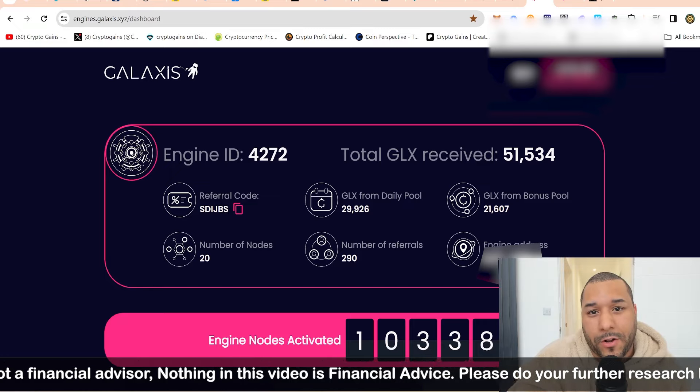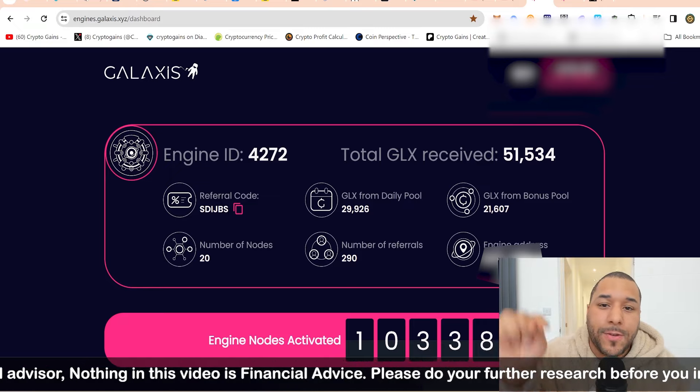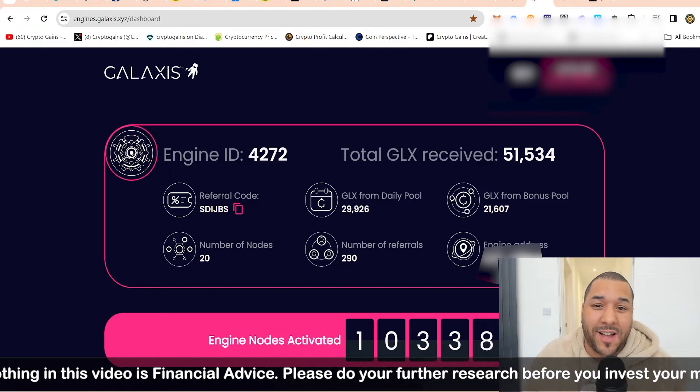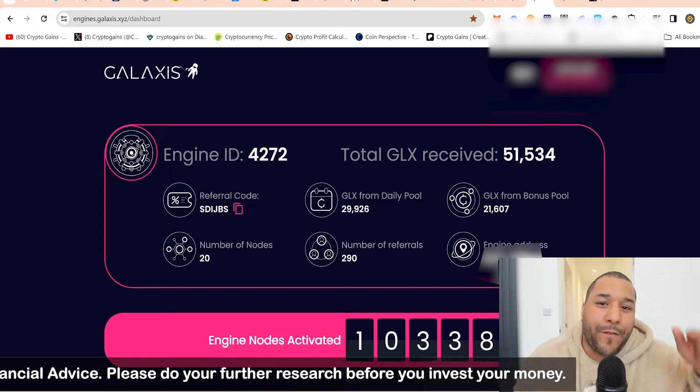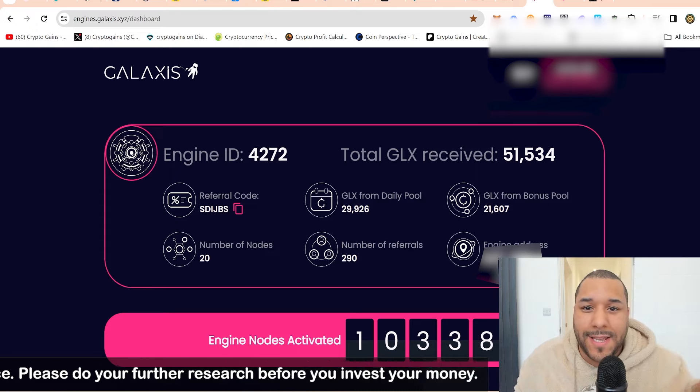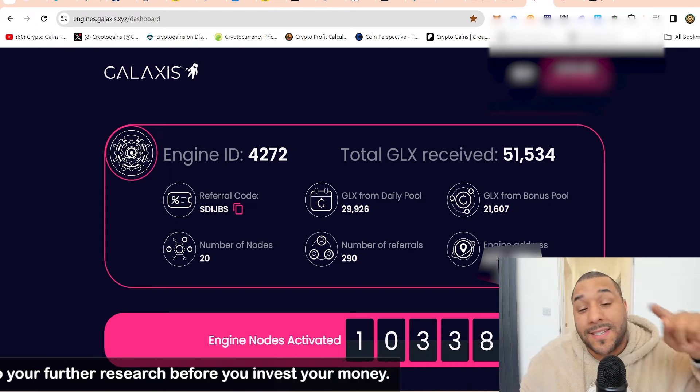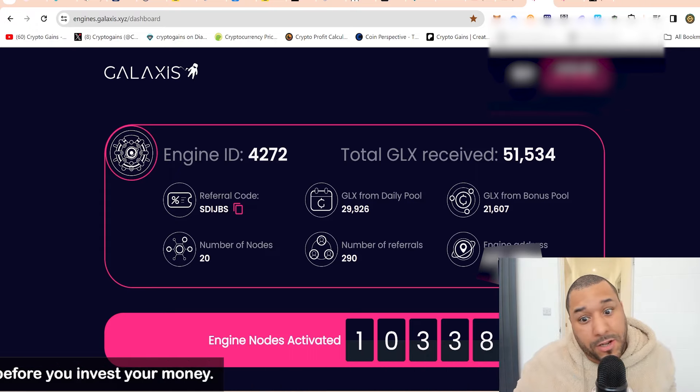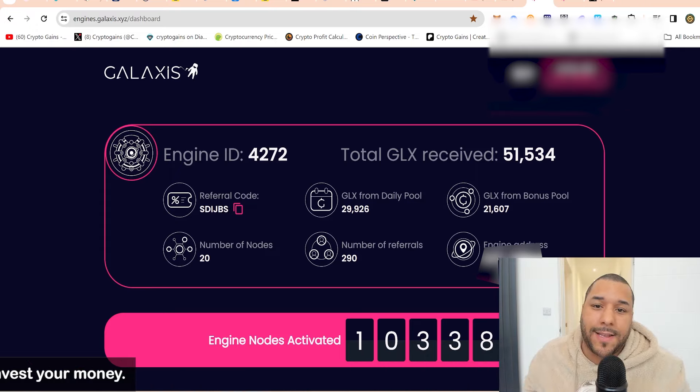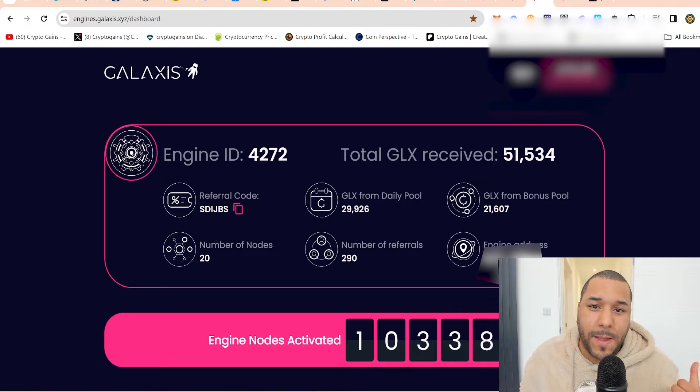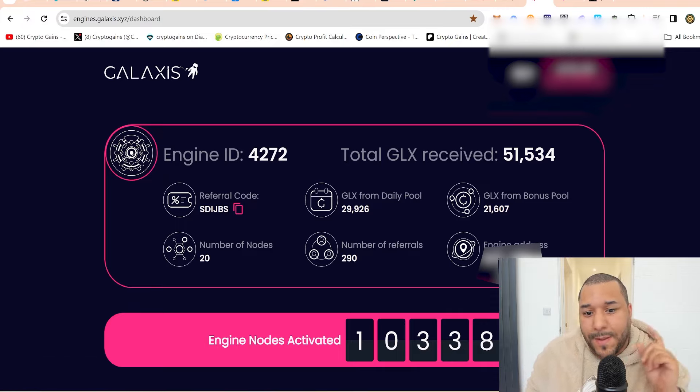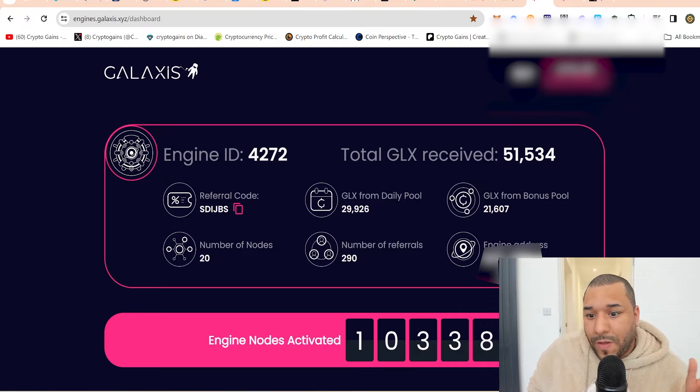Shout out to people that got in early. You still have a chance to get in early. If you want to grab one of these nodes, it's entirely up to you, not financial advice. You should check it out. Why do you think they're selling? Because people know there's some passive income to be made, maybe more so than what we think in the future.